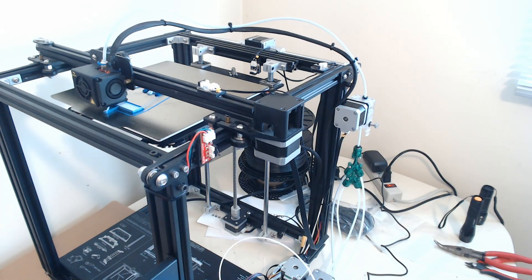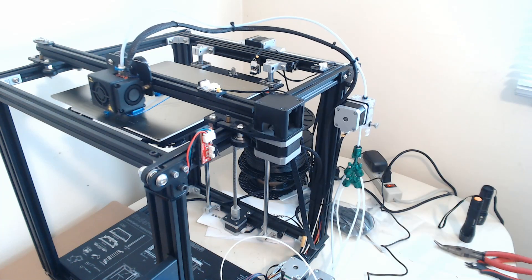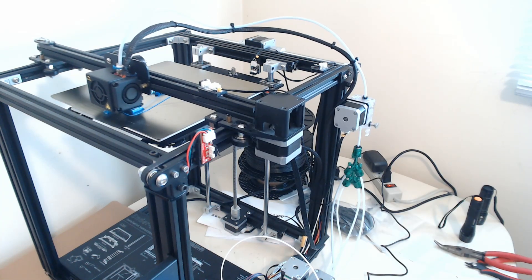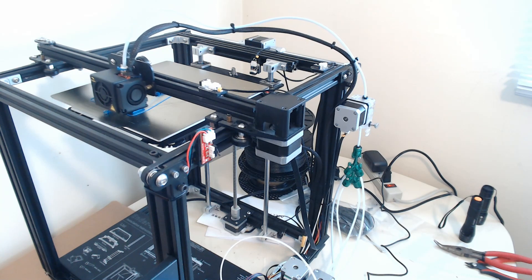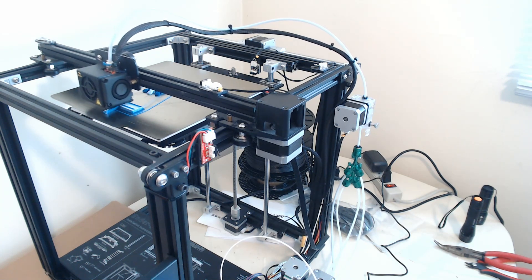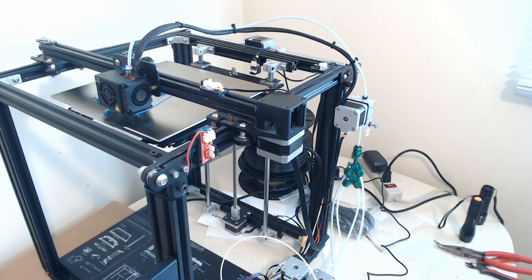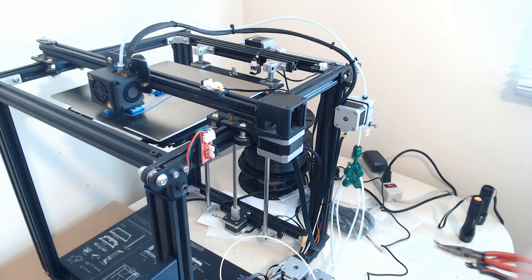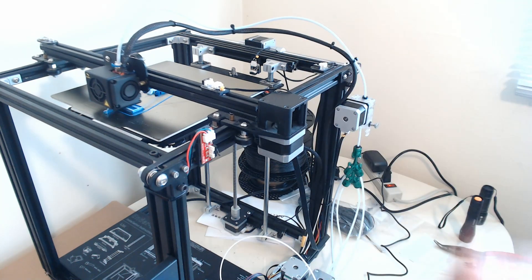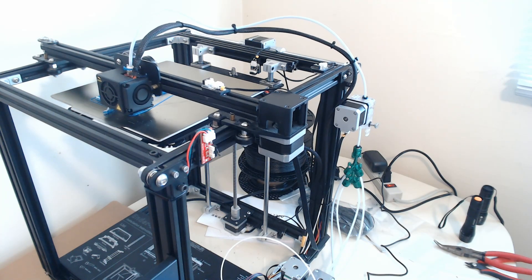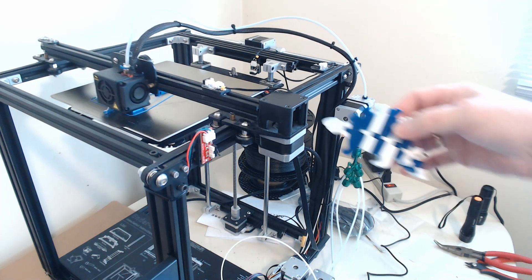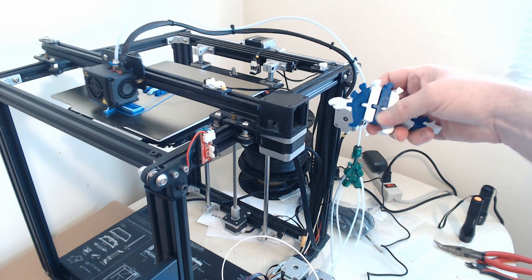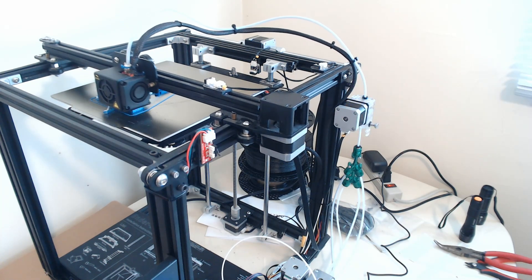That should rapidly switch to blue. It's already started changing to blue. And then once that completes the purge, it'll go and resume the part. Now I just have a part of a test part on there. It's actually one of these Stegosaurus models. And I'm only printing the center 3 just for testing.